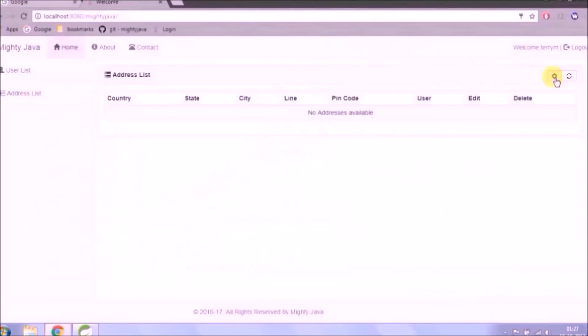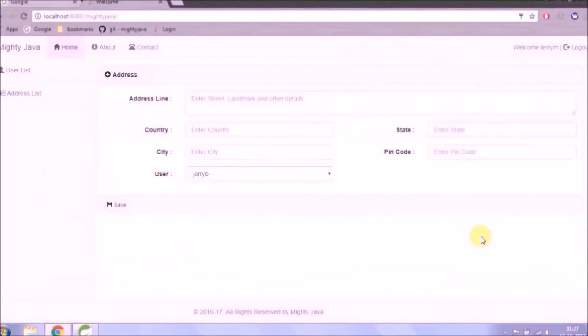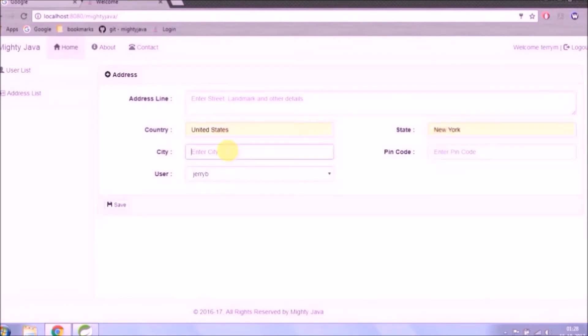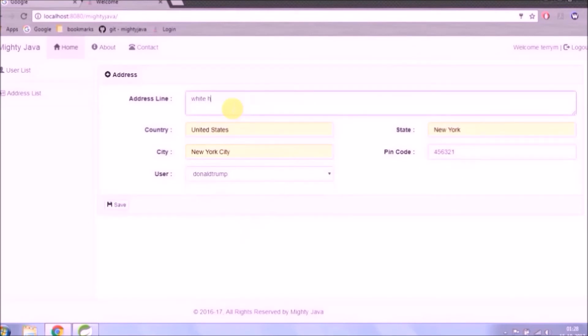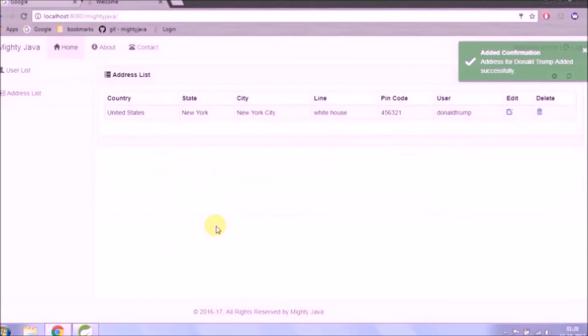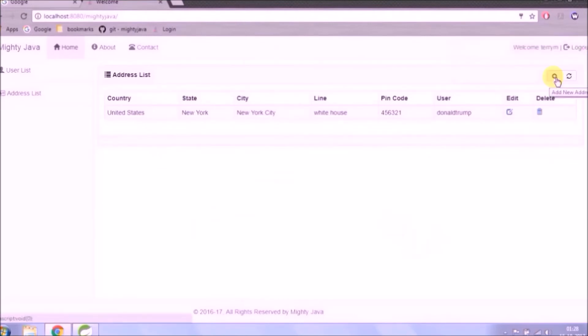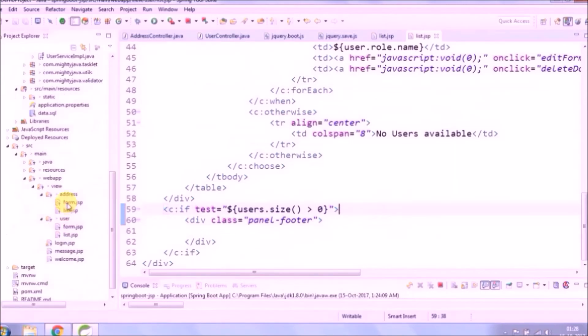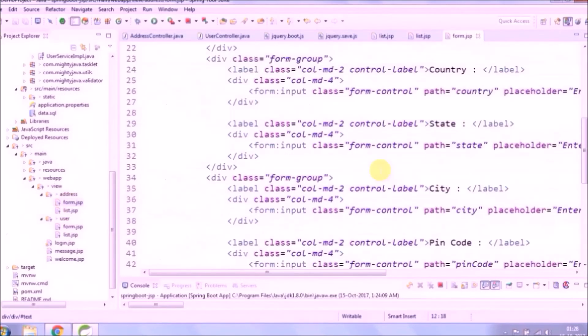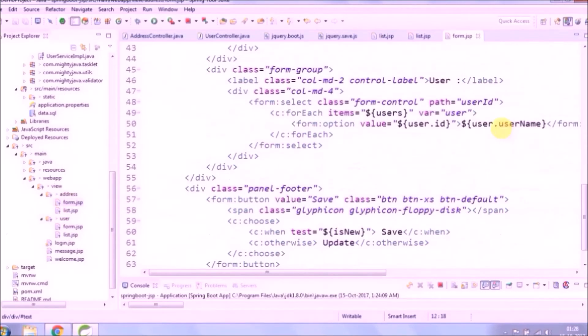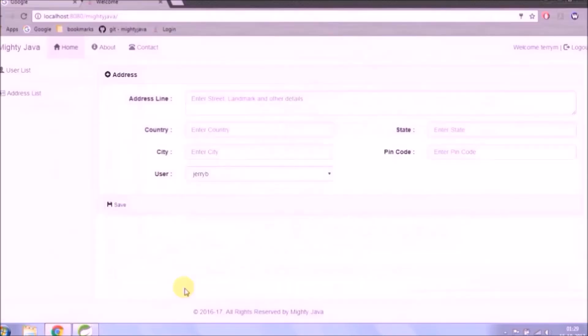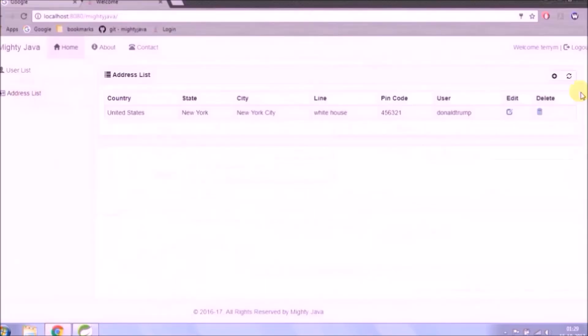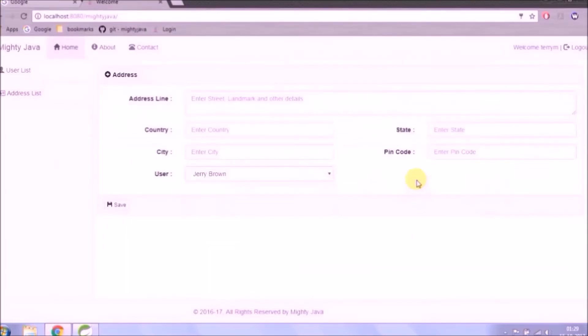Let's add new addresses. In user, a dropdown username is coming. Let's change from username to full name. See now the full name is coming, that is much better.